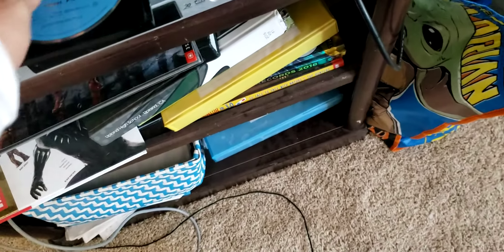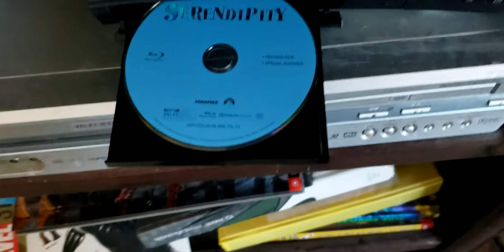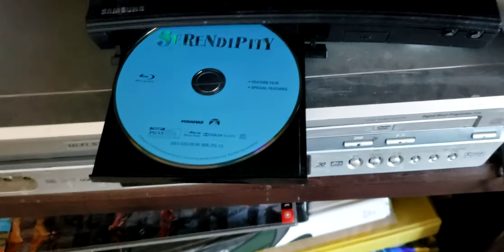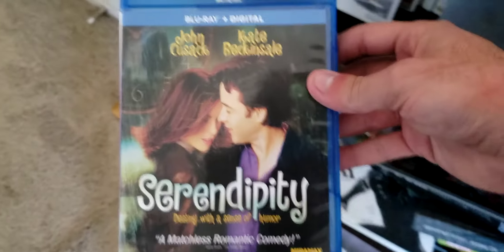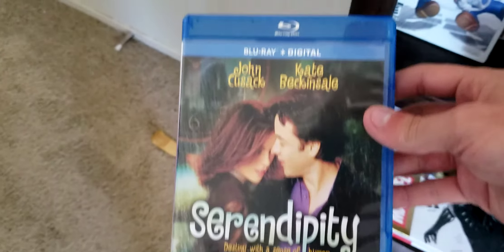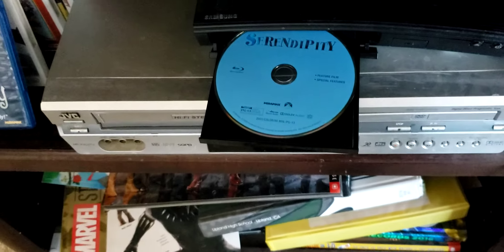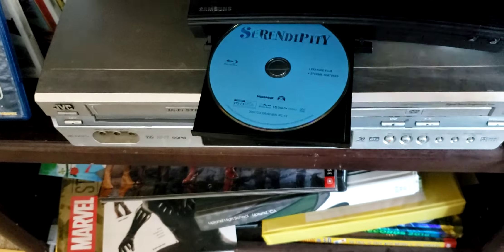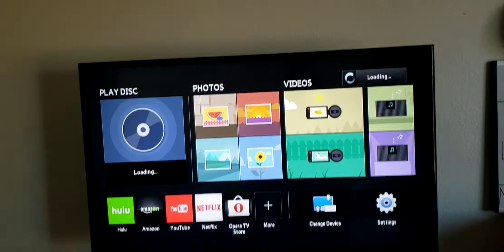So now let's test out the theory. Is it gonna have the Paramount logo or the Lionsgate logo? Because originally, when Serendipity was first released on blu-ray, it was released by Lionsgate. So is it gonna have the Lionsgate logo or the Paramount logo? Let's find out today.